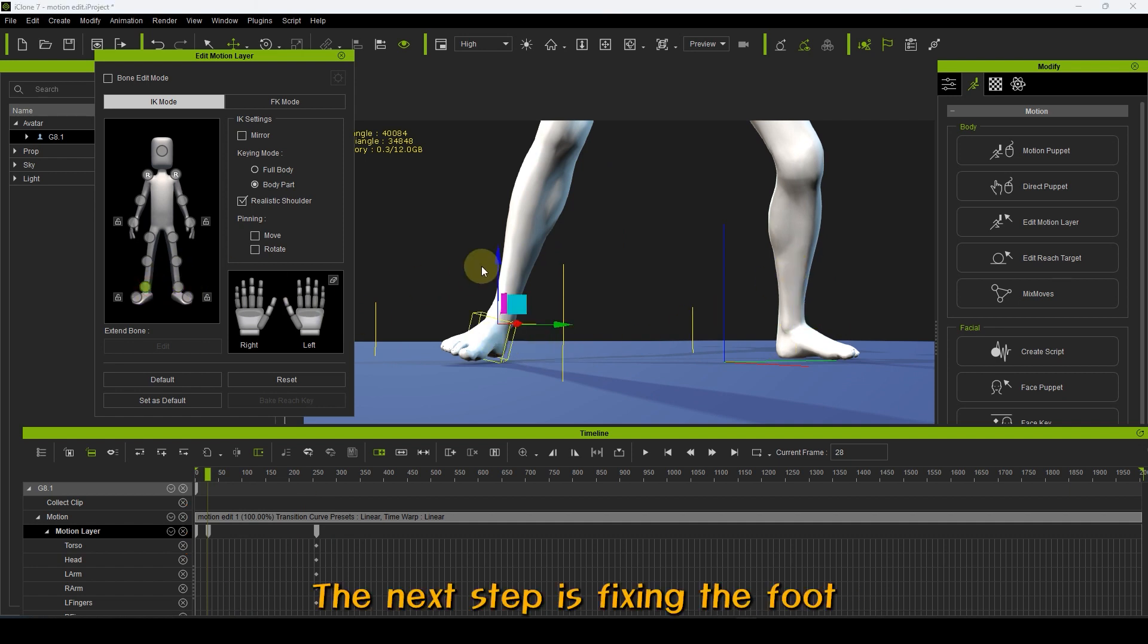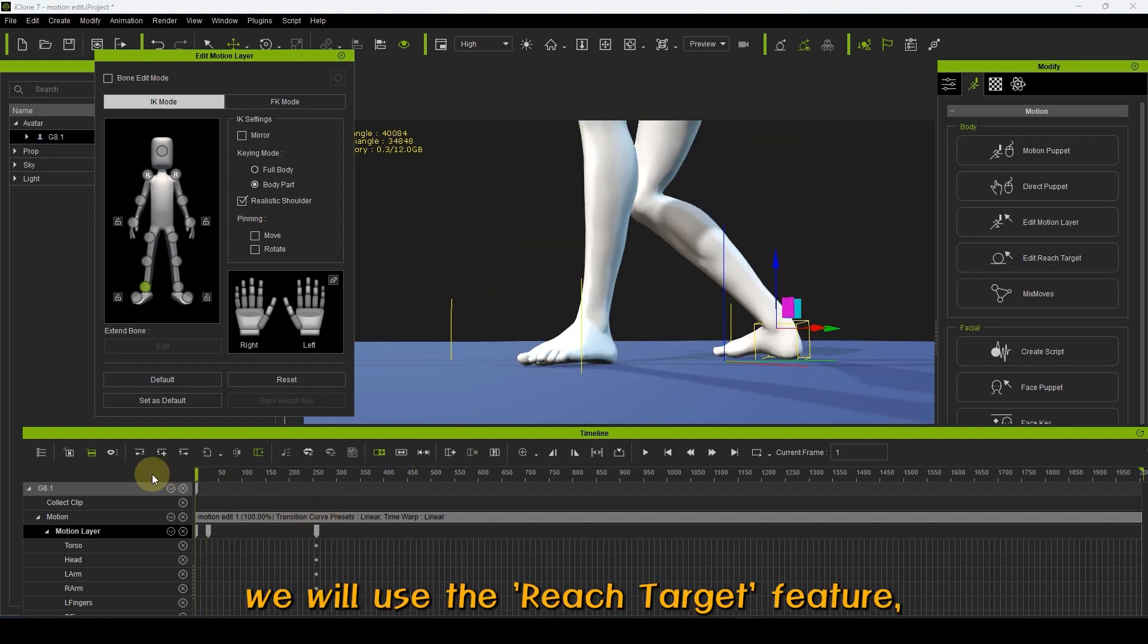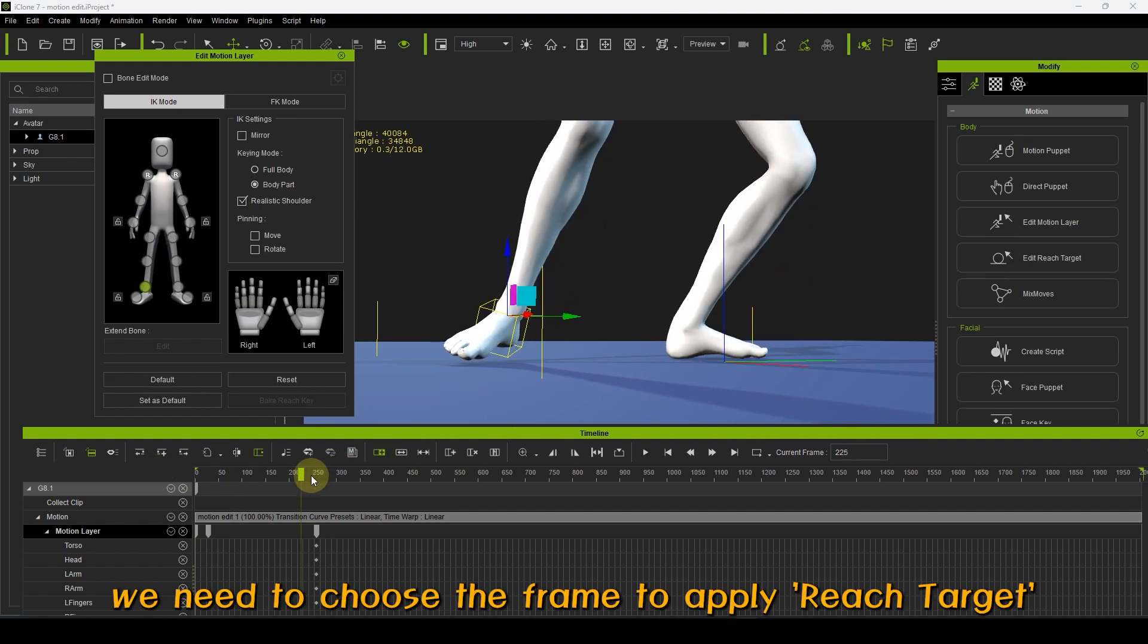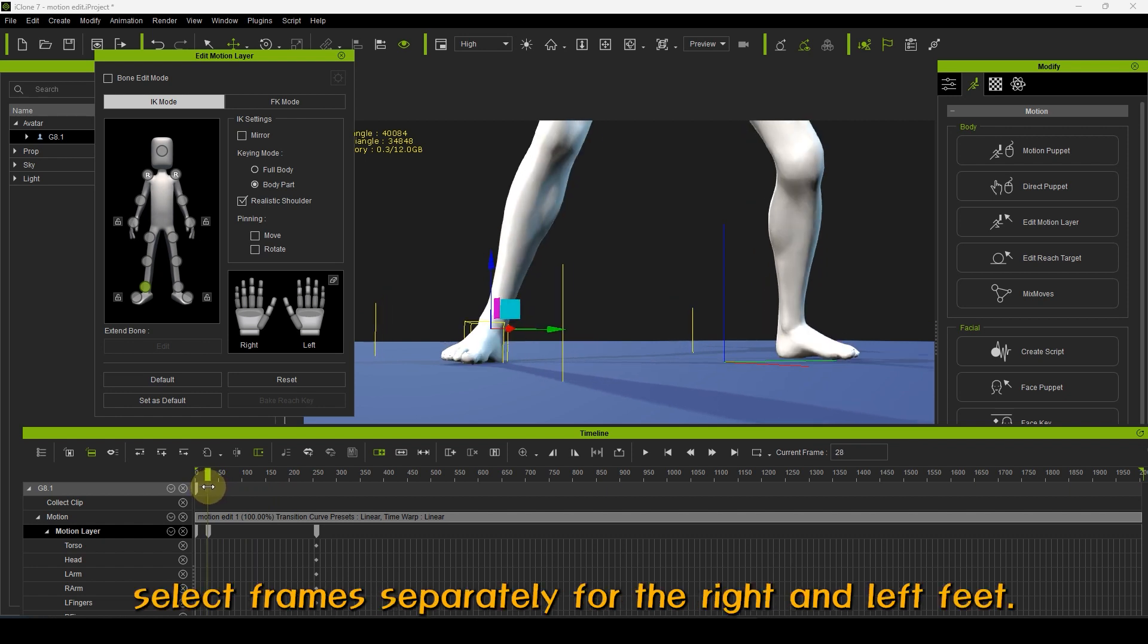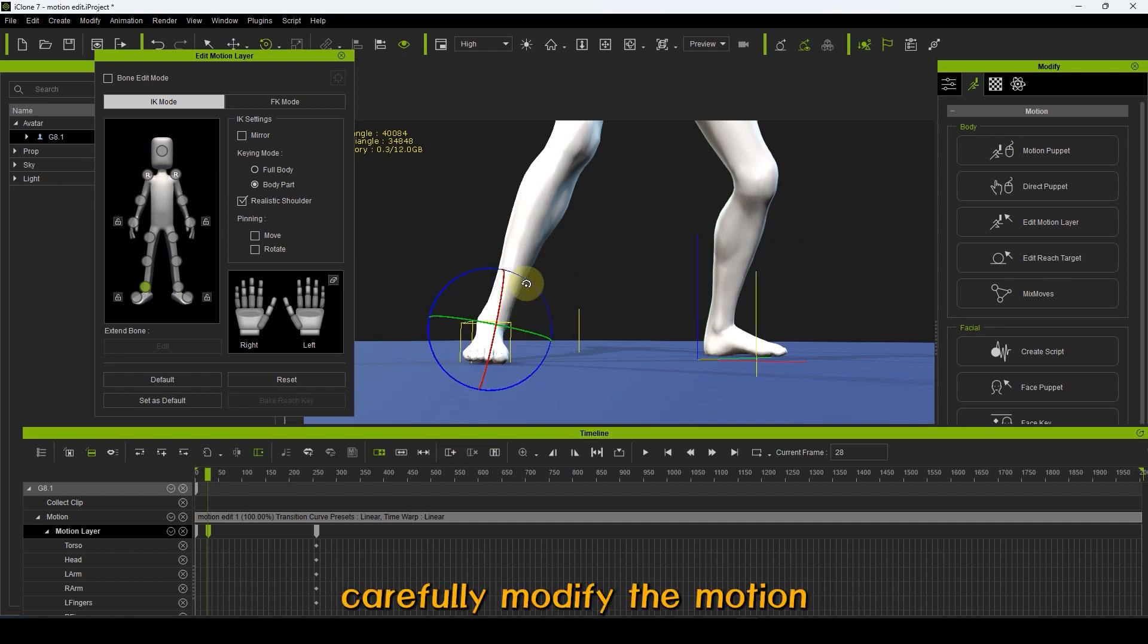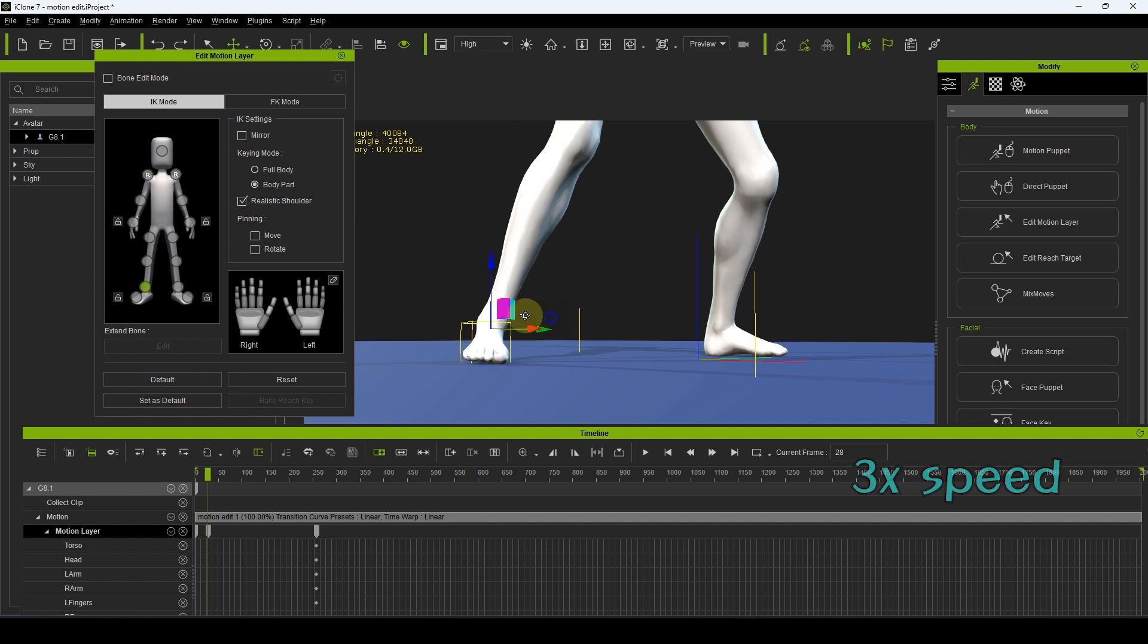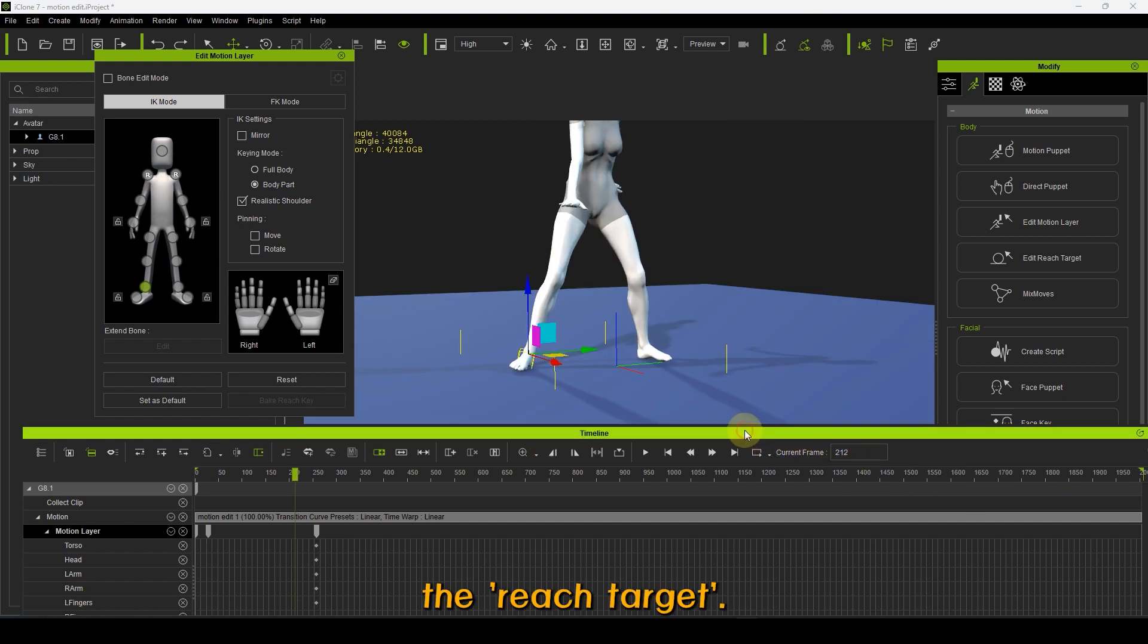The next step is fixing the foot that hovers without touching the ground. We will use the Reach Target feature, but before that, we need to choose the frame to apply Reach Target. There are cases where you need to select frames separately for the right and left feet. Once you've chosen the frame to apply, carefully modify the motion rotation at that frame to ensure that the foot is well grounded. And also, determine the frame where you need to release the Reach Target.